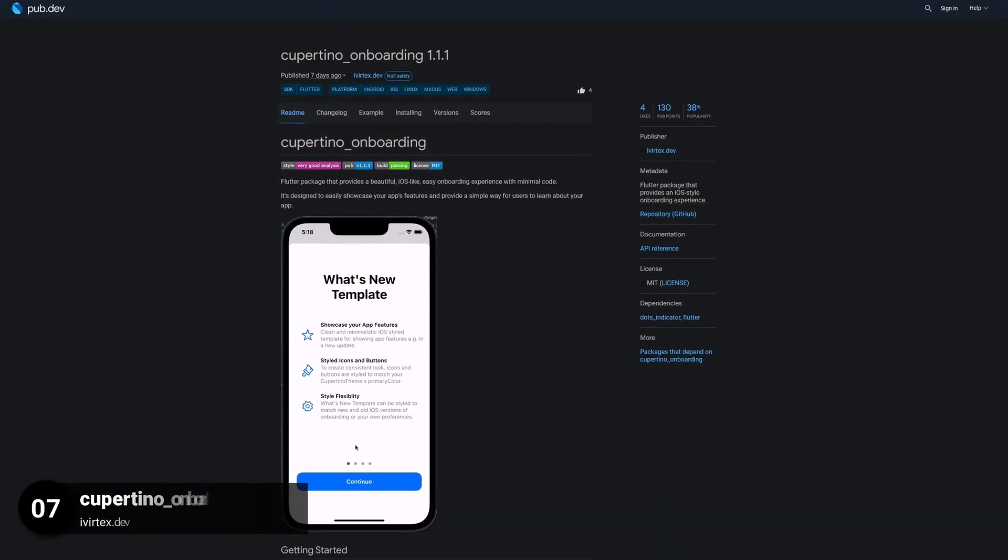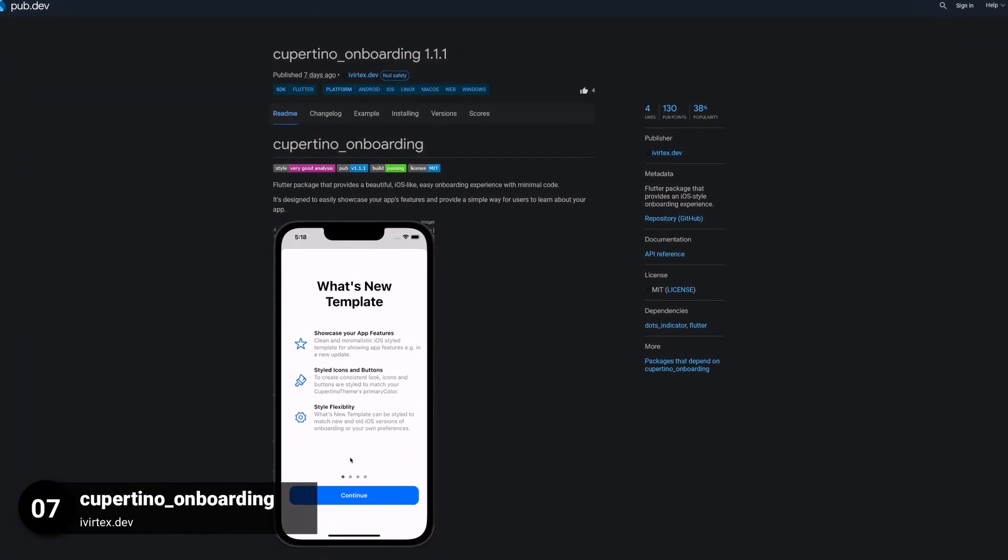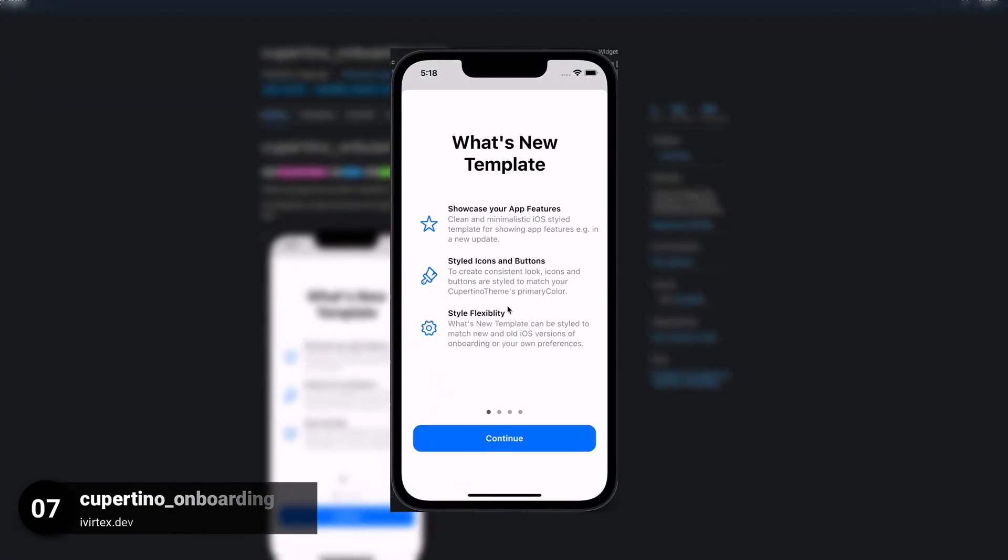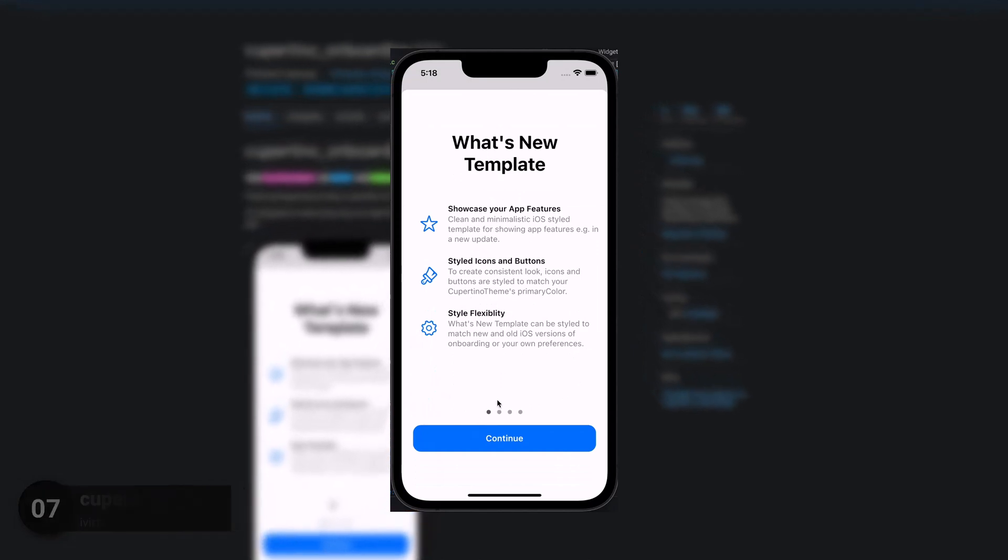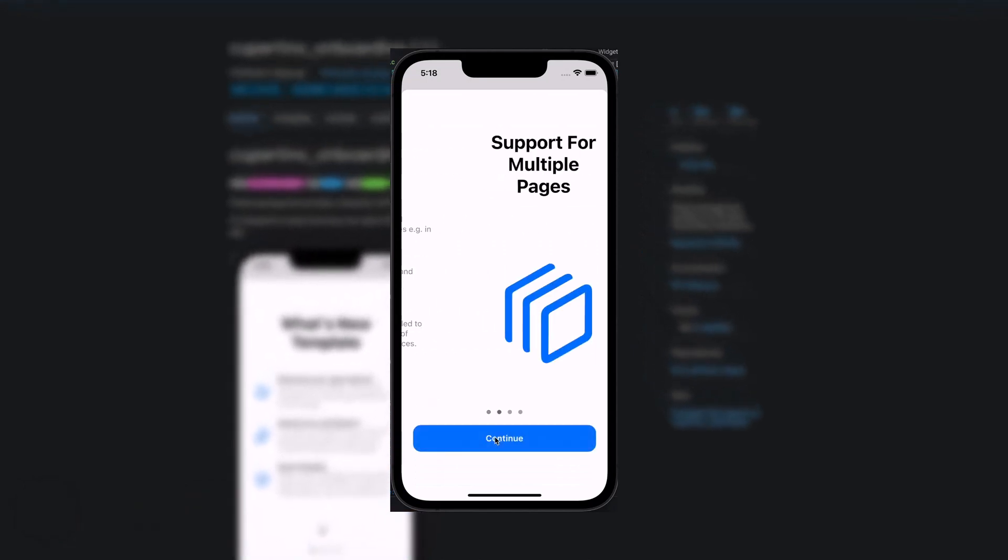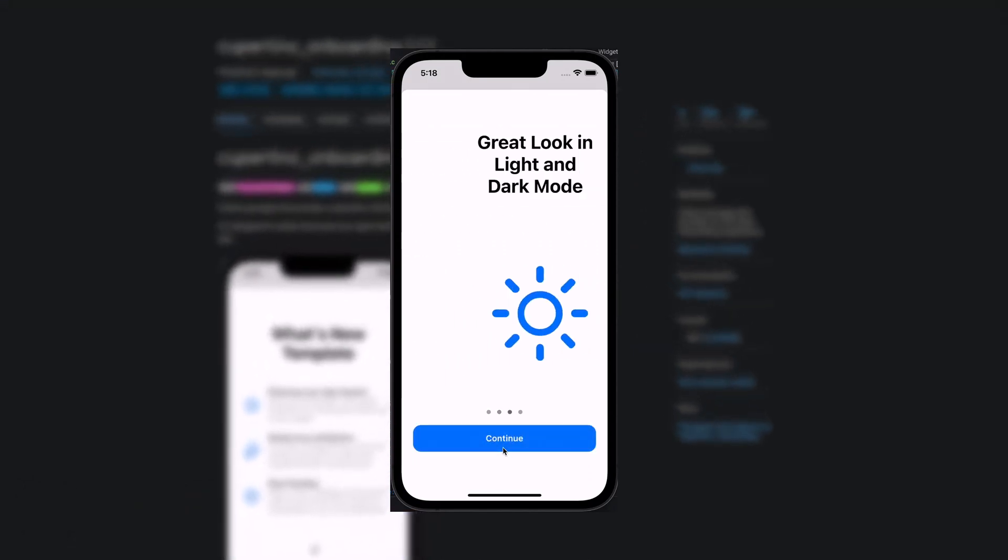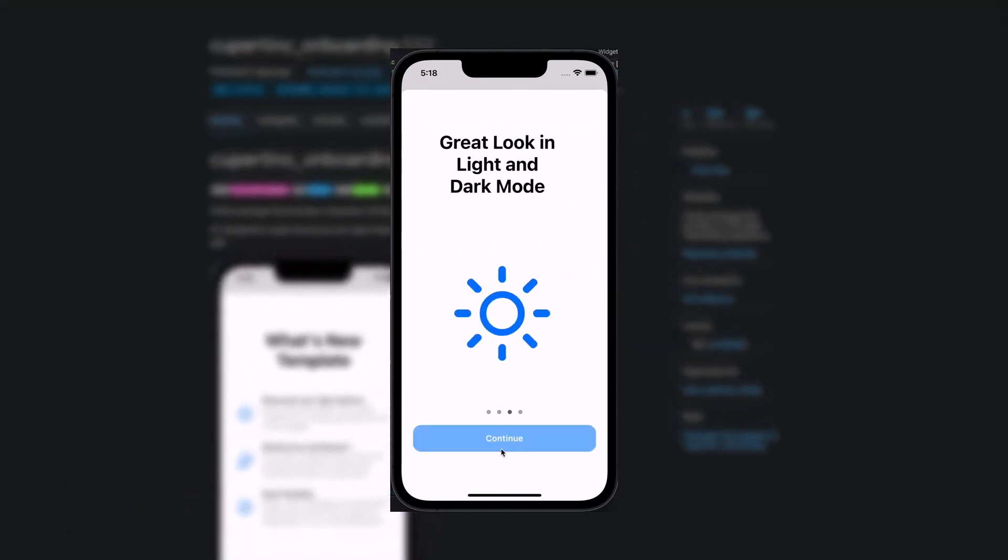Number 7 is called Cupertino Onboarding, a Flutter package that provides an iOS style onboarding experience.